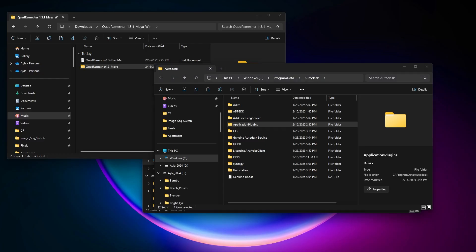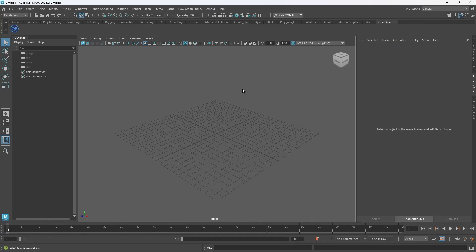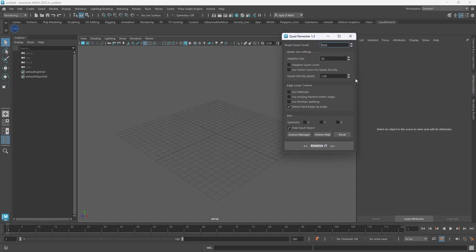Now when I've reopened Maya, I can see that my Quad Remesh tab is available, and also that Quad Remesher itself is available. So that's it. I'm guessing that your problem either was that you didn't have the Application Plugins folder or that you had a hidden folder.